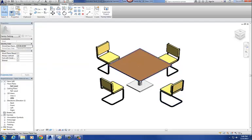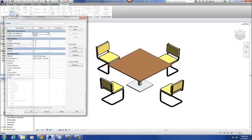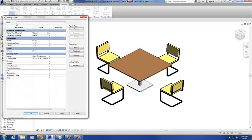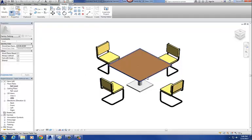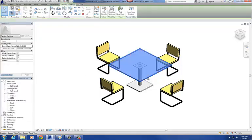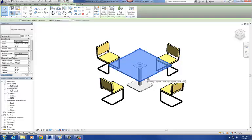The parameters under four blue squares, which are the parameters for our original file, no longer control those nested families. So what we need to do is relink those nested families back into our primary, or our original, Revit file.